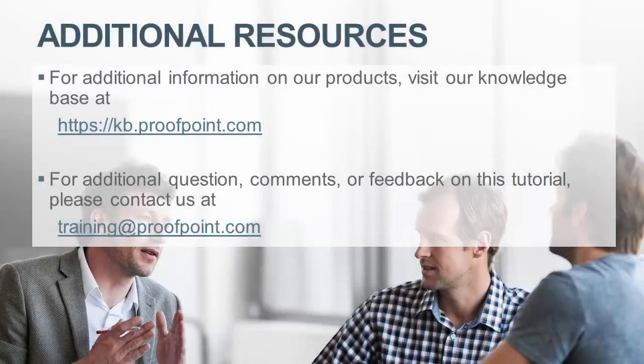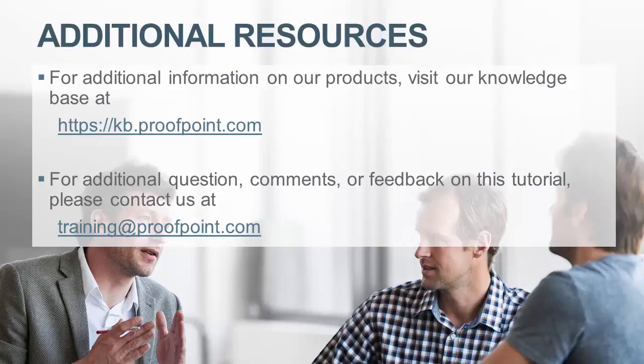Thank you for watching our brief how-to video tutorial on how an administrator can create a Recipient Verification Audit in the PPS appliance. For additional information on our products, visit our Knowledge Base at https://kb.proofpoint.com. For questions, comments or feedback on this tutorial, please email us at training@proofpoint.com.